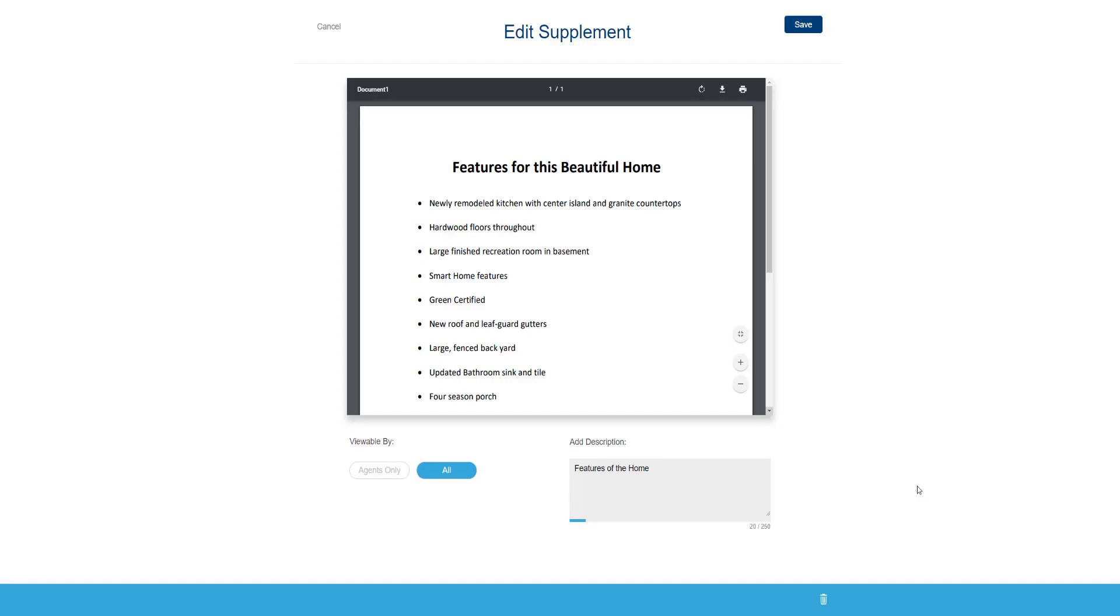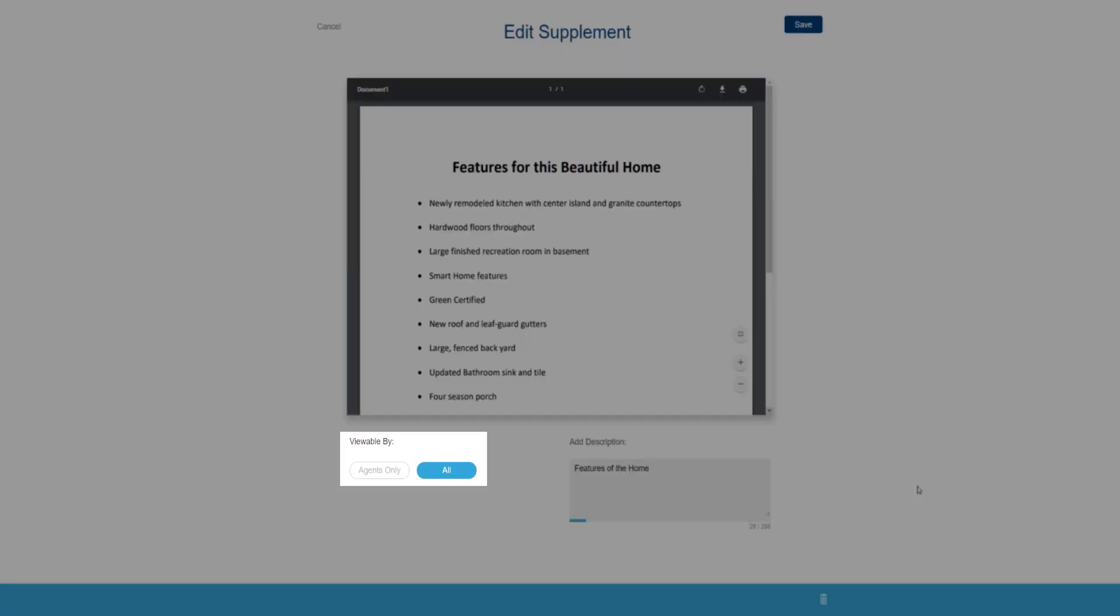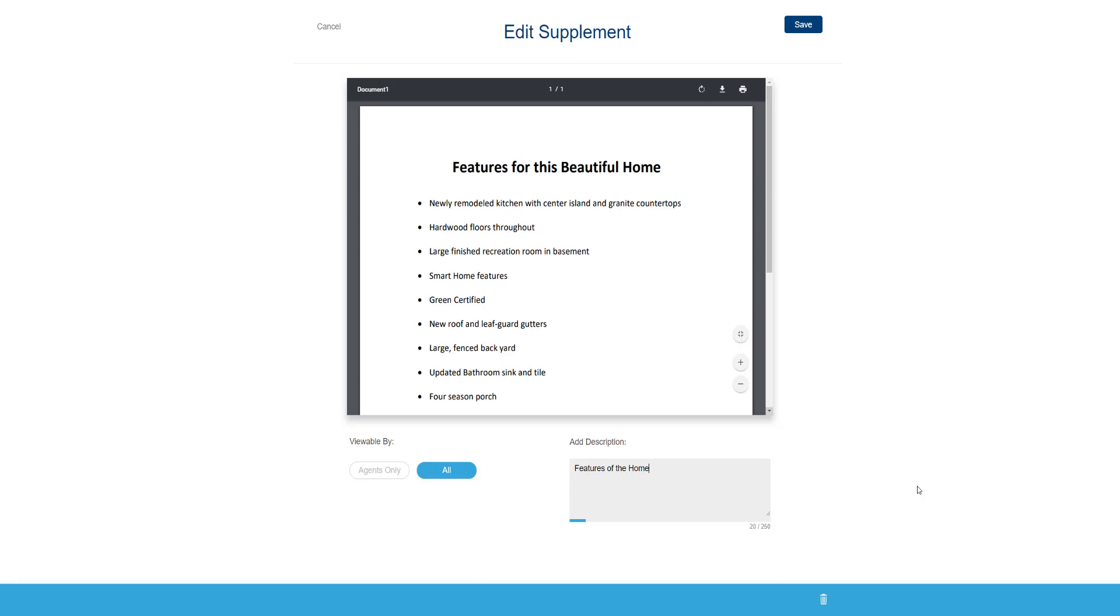You can also see whether your supplement will be viewable by agents only or everyone. If you need to change that, you can do it here. If you want to delete the supplement, click the trash icon here at the bottom right. When you're finished, click the save button in the upper right.